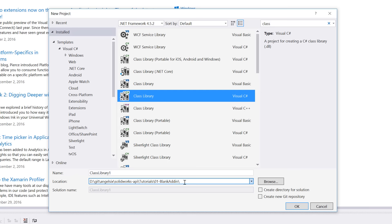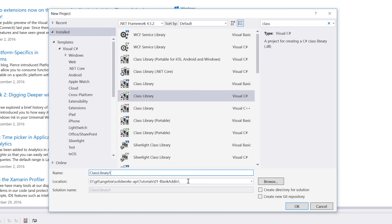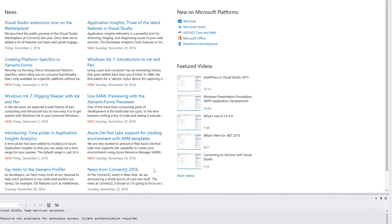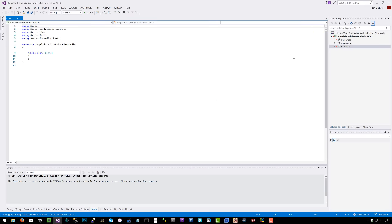In the structure I've made for the tutorials, I'm calling it 'blank add-in'. I'll name it 'Angel6.SolidWorks.BlankAddIn' and click OK. This creates both the project and the solution.